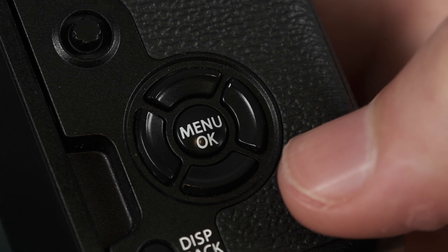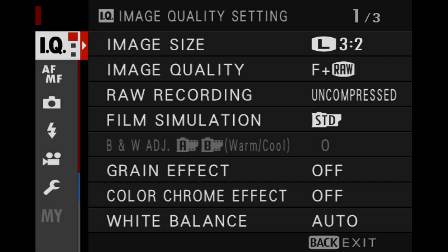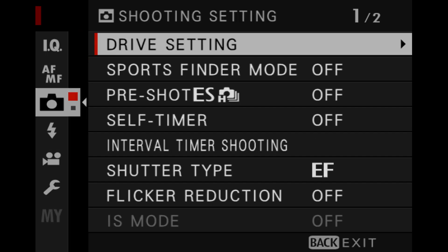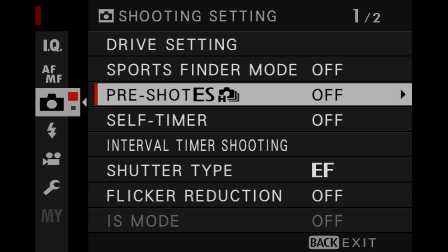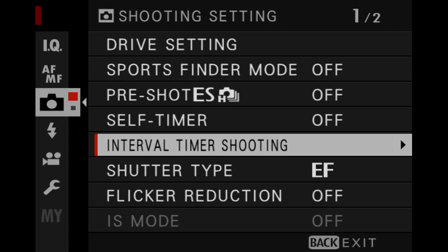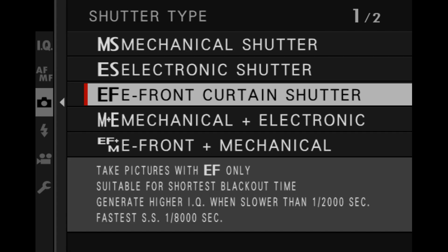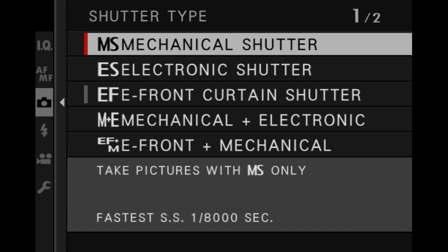Hey guys, Matt Weitre here from Fujifilm. Today we're talking about the interaction between your flash and your shutter speed. First things first, go into your menu and navigate to your shutter type. You can use electronic front curtain with flash, but mechanical shutter provides the best results at high shutter speeds.